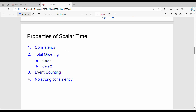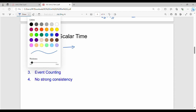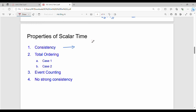The first property of scalar time is consistency. Consistency means: if event Ei happened-before event Ej, this implies that the logical clock time of Ei must be less than the logical clock time of Ej. That is the consistency property.